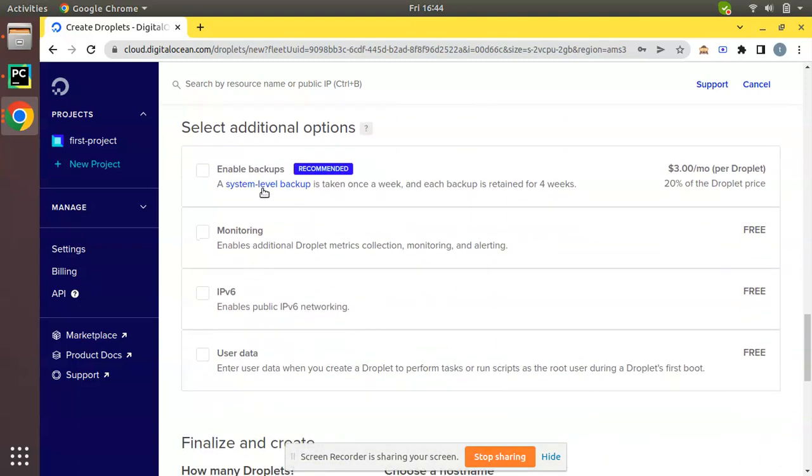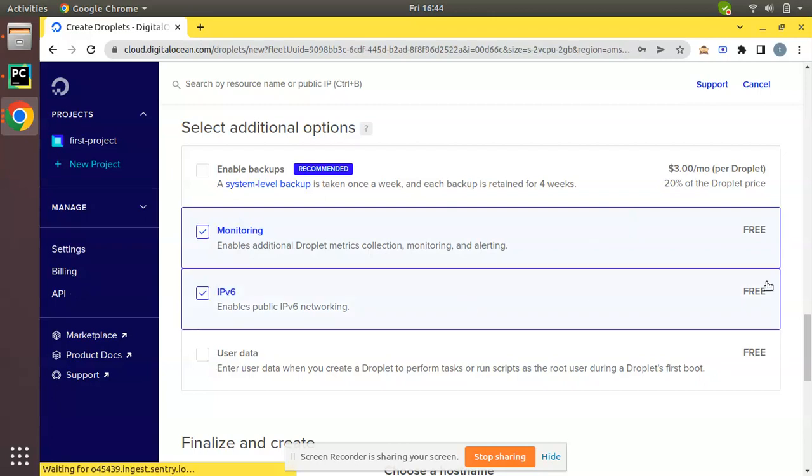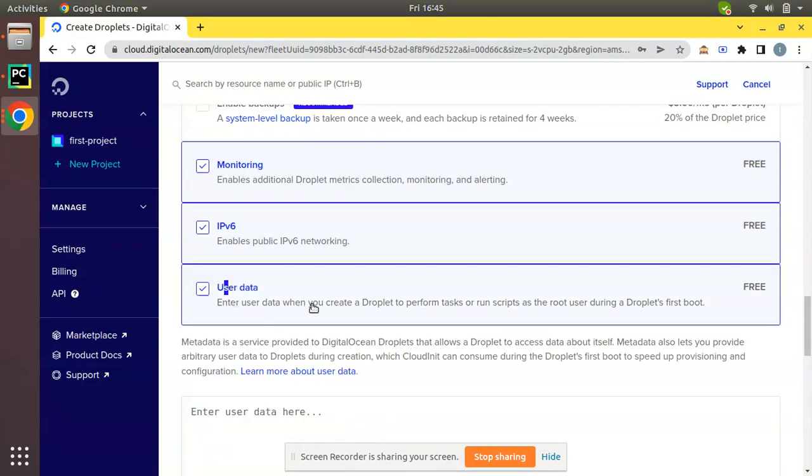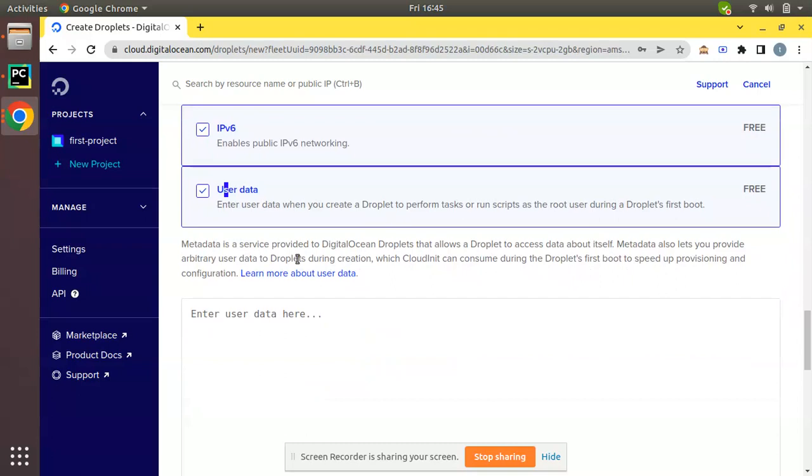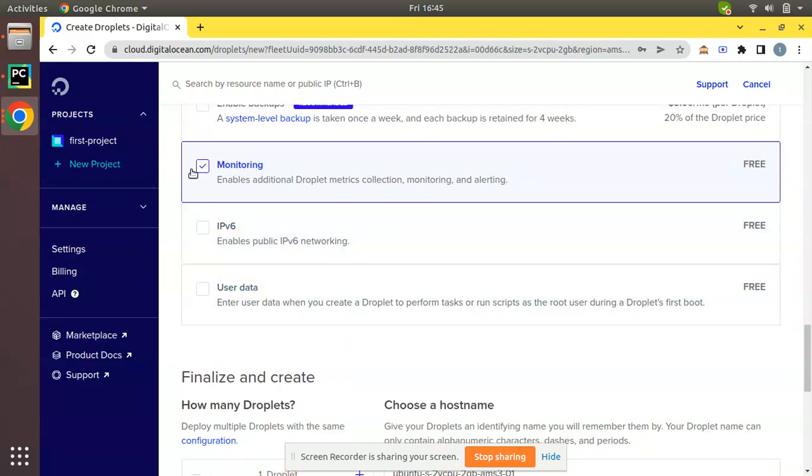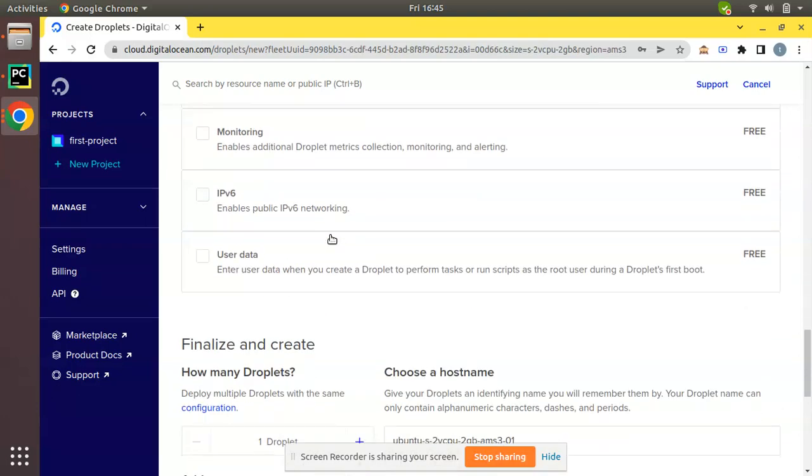Now I'm not going to enable anything. It's asking whether you need backup, monitoring, etc. You can see these things are free so you can stick with that. User data - when you create a droplet to perform tasks or run scripts, you can activate this or keep it unticked according to your need. I'm not going to tick anything.